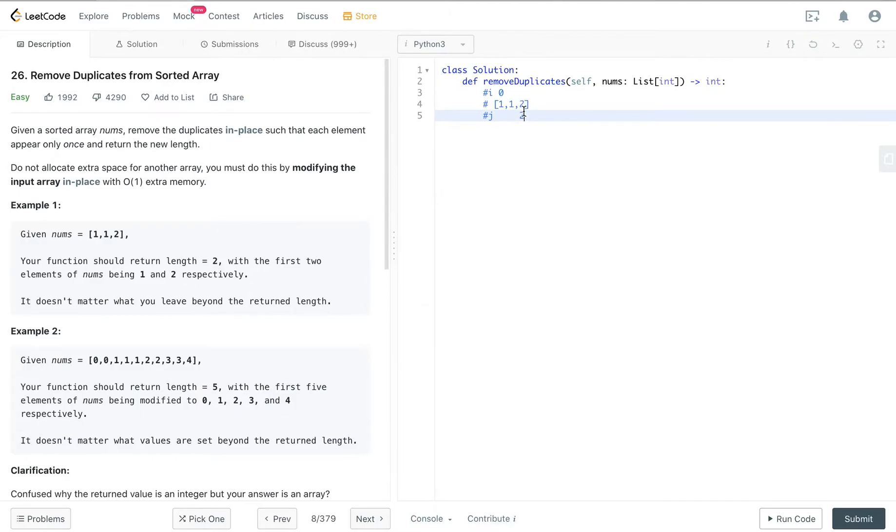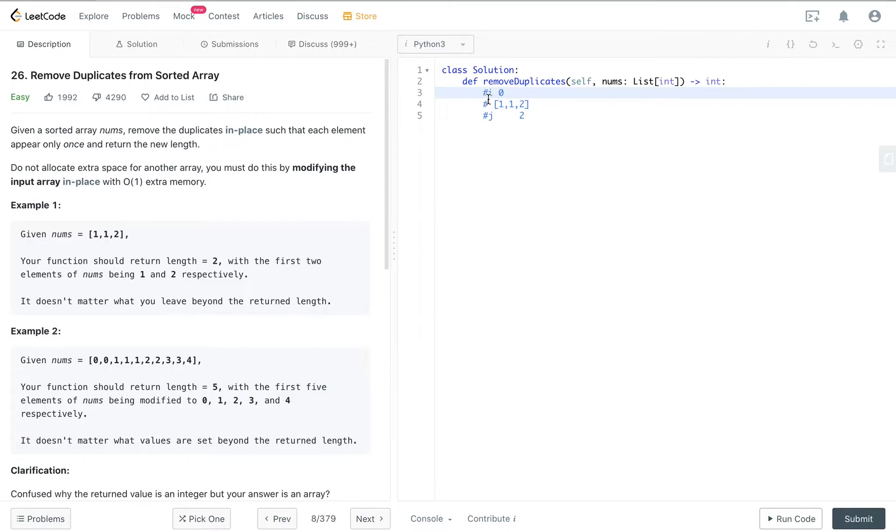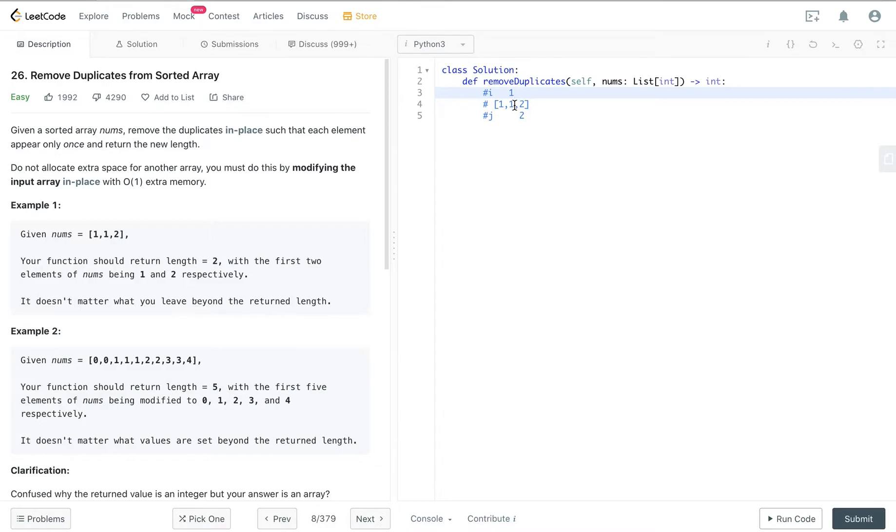If it's different, we increment i by 1, so it becomes the one's position right now, and we overwrite nums[i] to nums[j].